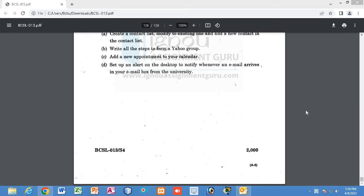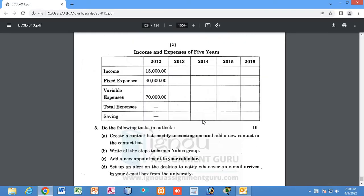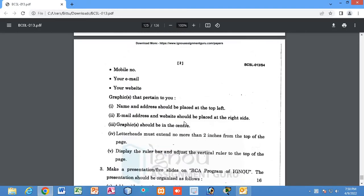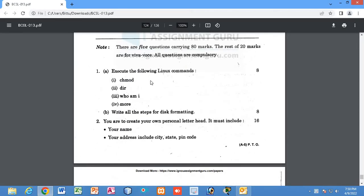Hello students, in your BCS L013 lab practical exam you will have some questions from Linux, so you have to go through some Linux commands. You can see I have downloaded the question paper. Each and every year you will have 16 marks questions from Linux; if you are very lucky you might have 8 marks questions. There are some Linux commands you have to execute.